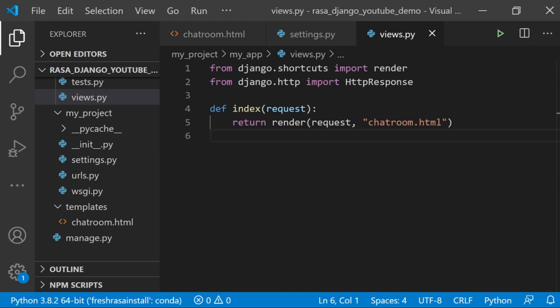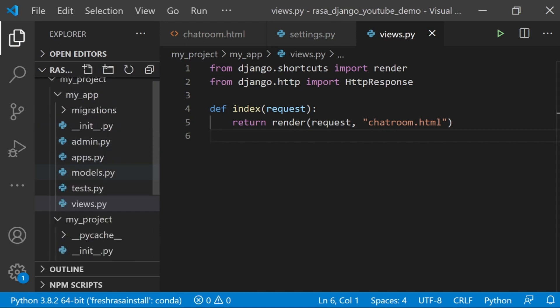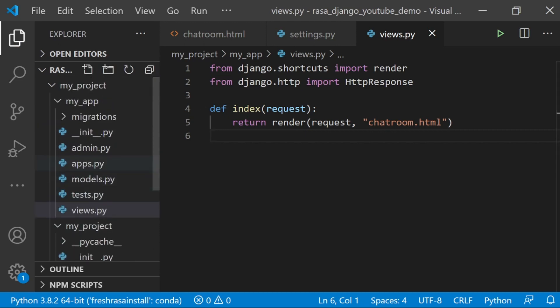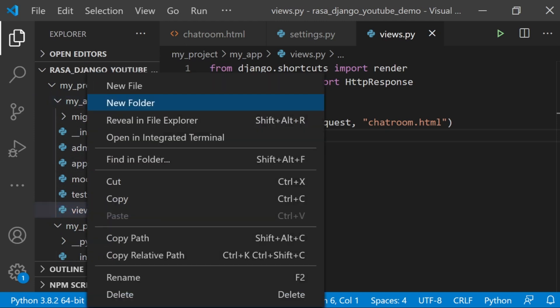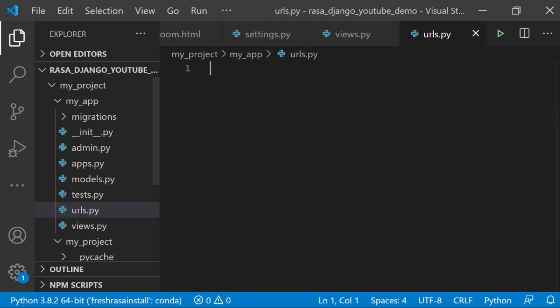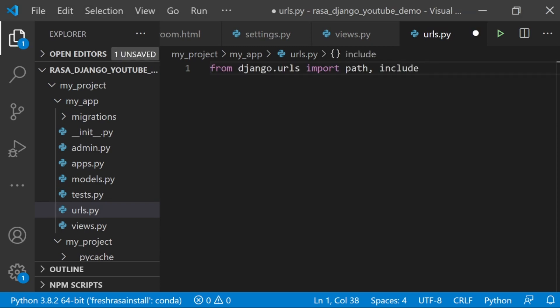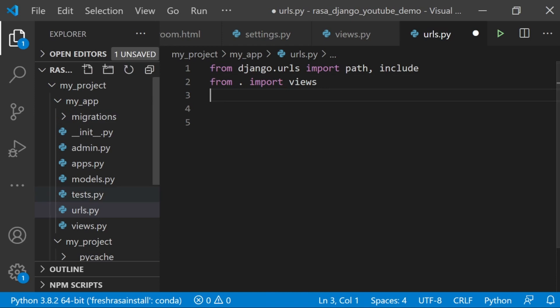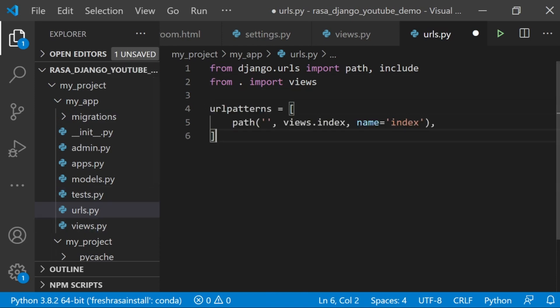So what URL is this going to be at? We need to make sure that our project knows where that is. In my apps, I'm going to create a new file called urls.py. Inside urls.py, we are going to import path and include from django.urls. We're going to import views, so this views.py file down here. We're also going to add this URL pattern: path, nothing, views.index, and then the name is index. This is the URL for the app.